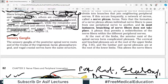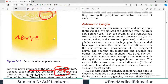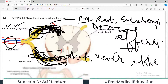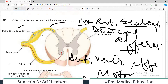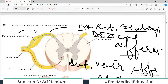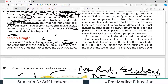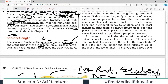What are sensory ganglia? The sensory ganglia of the posterior spinal nerve root — going back to the diagram, there is a ganglion on the posterior root, and this is known as the sensory ganglion. Similarly, the sensory ganglia of the posterior spinal nerve root and of the trunks of the trigeminal, facial, glossopharyngeal, and vagal cranial nerves all have the same structure.